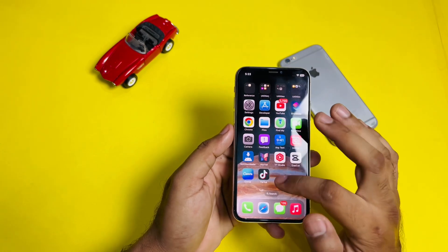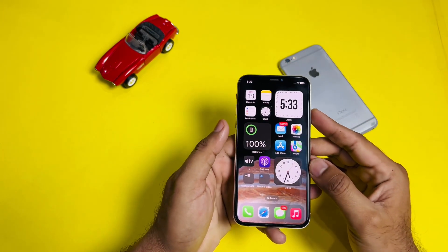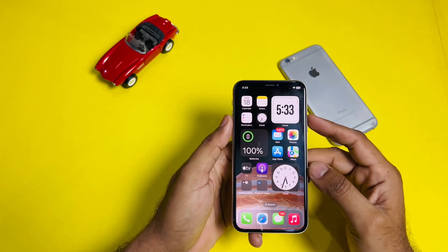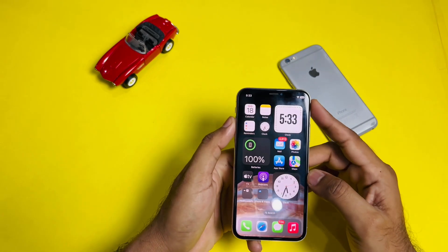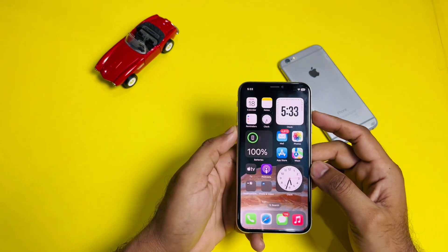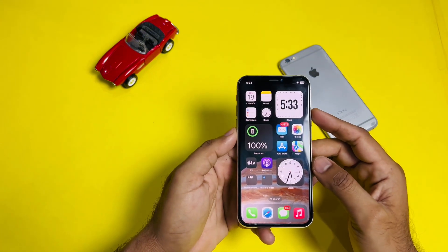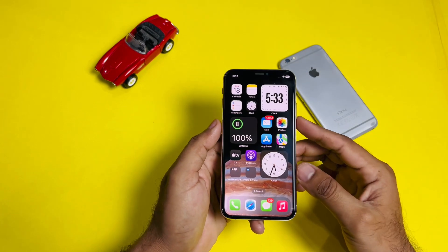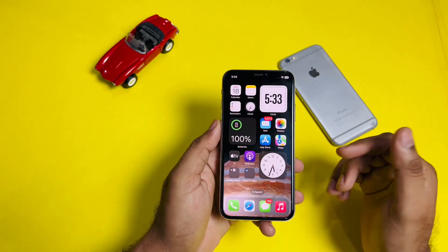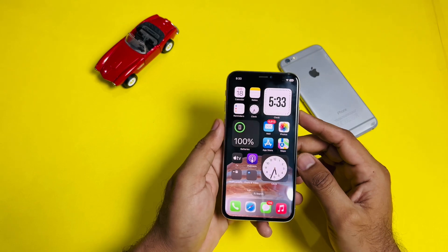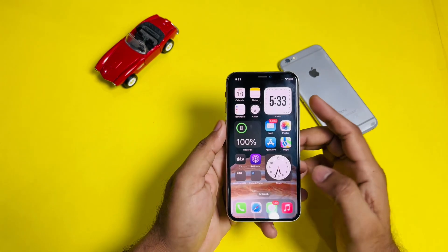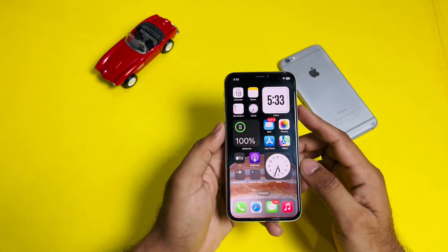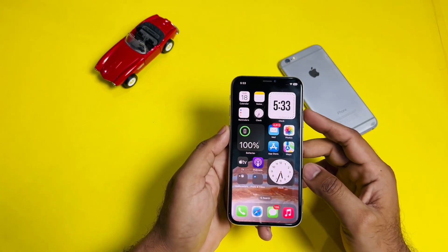The next solution is to force restart your iPhone. Make sure you don't have any hardware issue. Press the Volume Up button, then press the Volume Down button, then press and hold the Power button until you see the Apple logo appear on your iPhone screen. Note that this method is only for iPhone X and above — if you have an older model, look up how to force restart that specific iPhone.